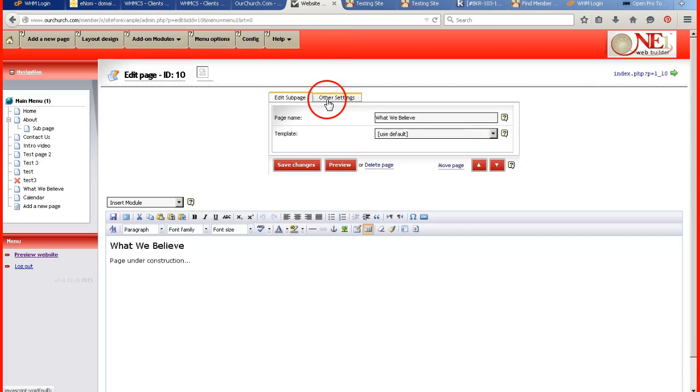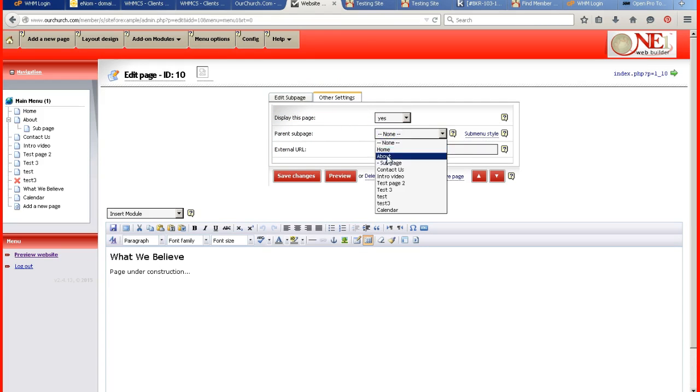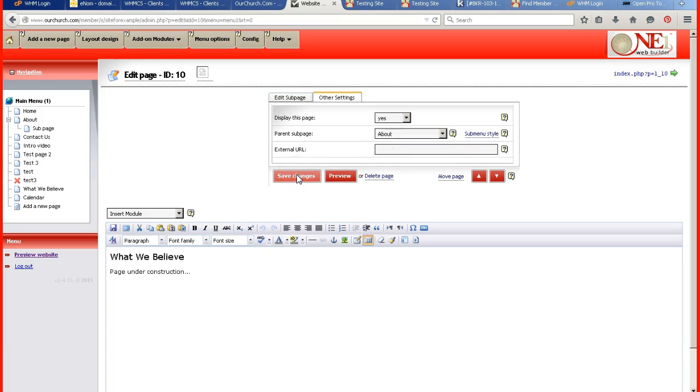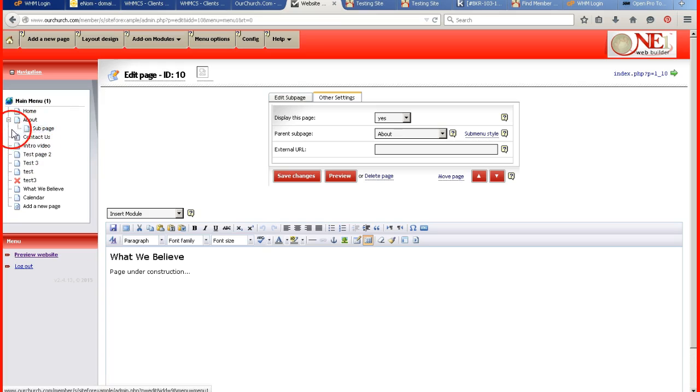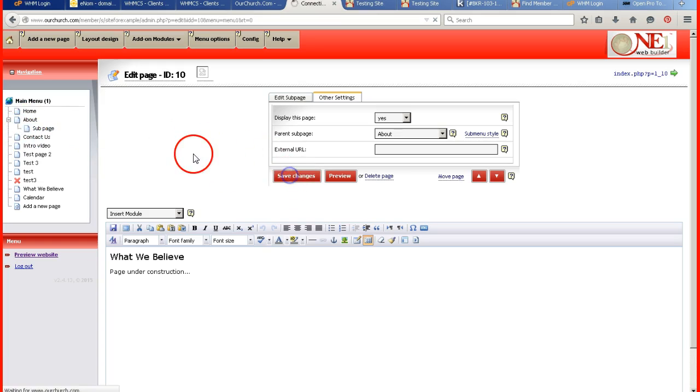Again, go to the other settings tab. Under the parent sub page. Put it under the about page. That's the parent's page. Basically, I like to look at it as the sub page is the kid. And he's holding the adult or the parent's hand up there. So save the changes.